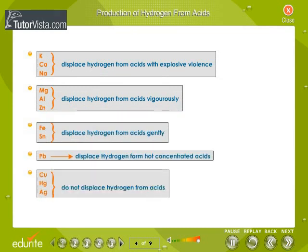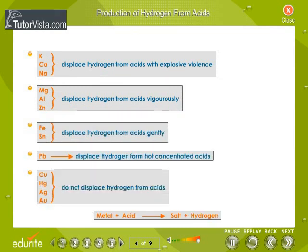Hydrogen from Acids. Metals displace hydrogen from mineral acids. Hydrochloric acid or sulfuric acid should be used. Nitric acid should not be used, even in dilute form, as it is a powerful oxidizing agent and will oxidize the liberated hydrogen to water.